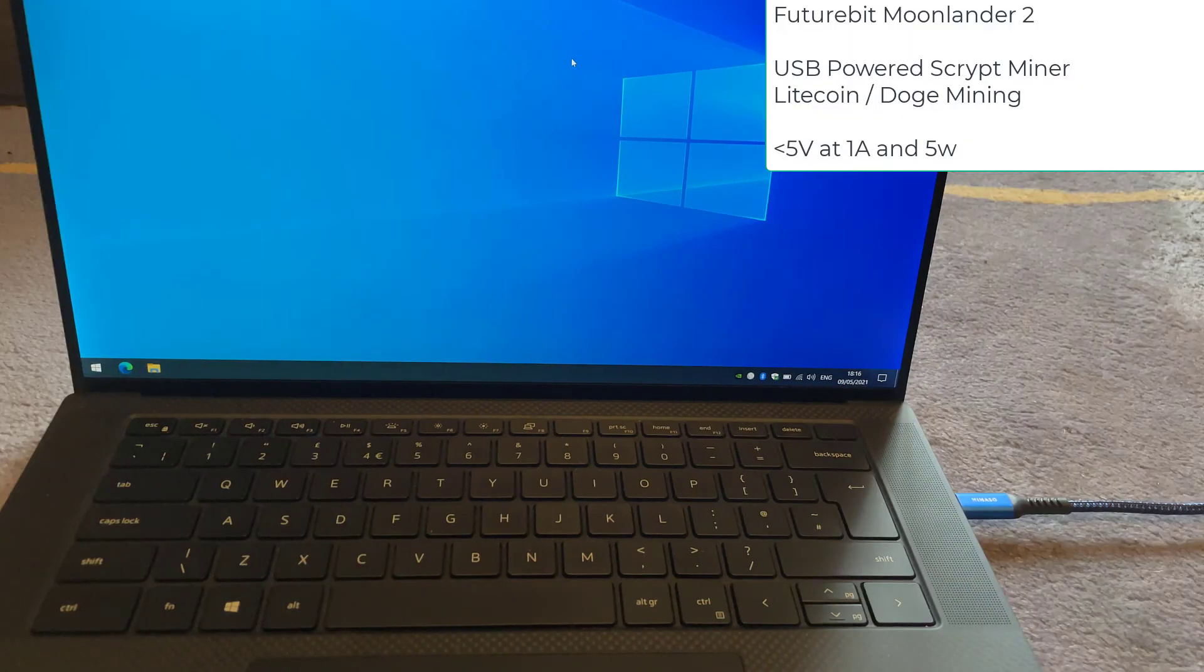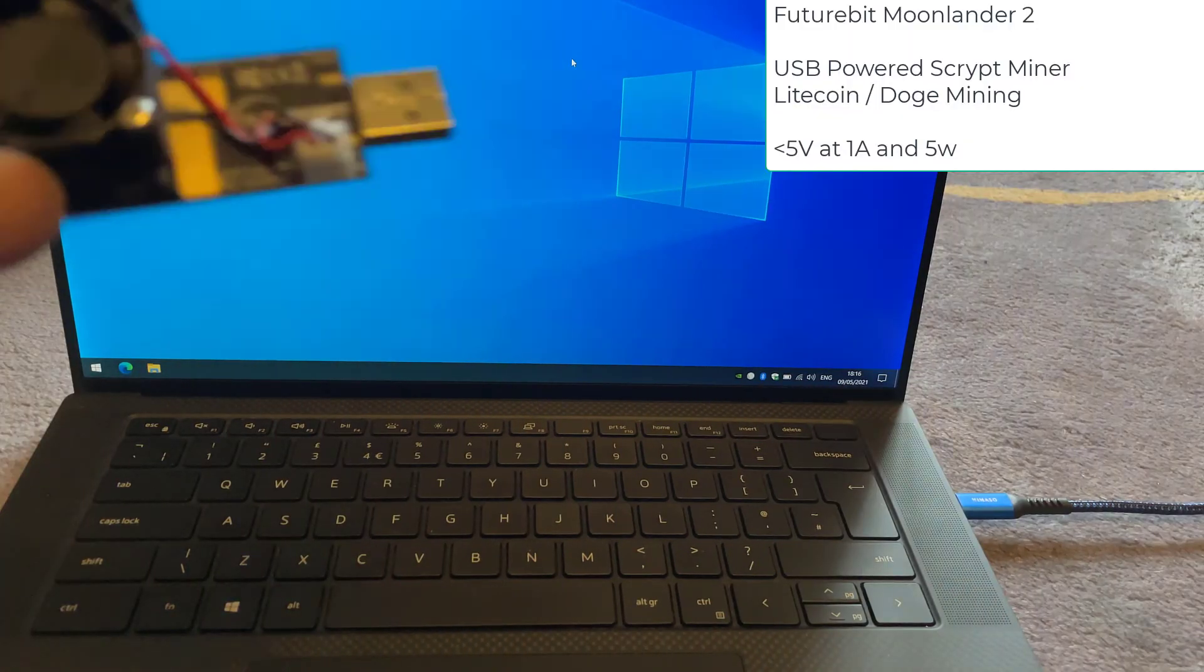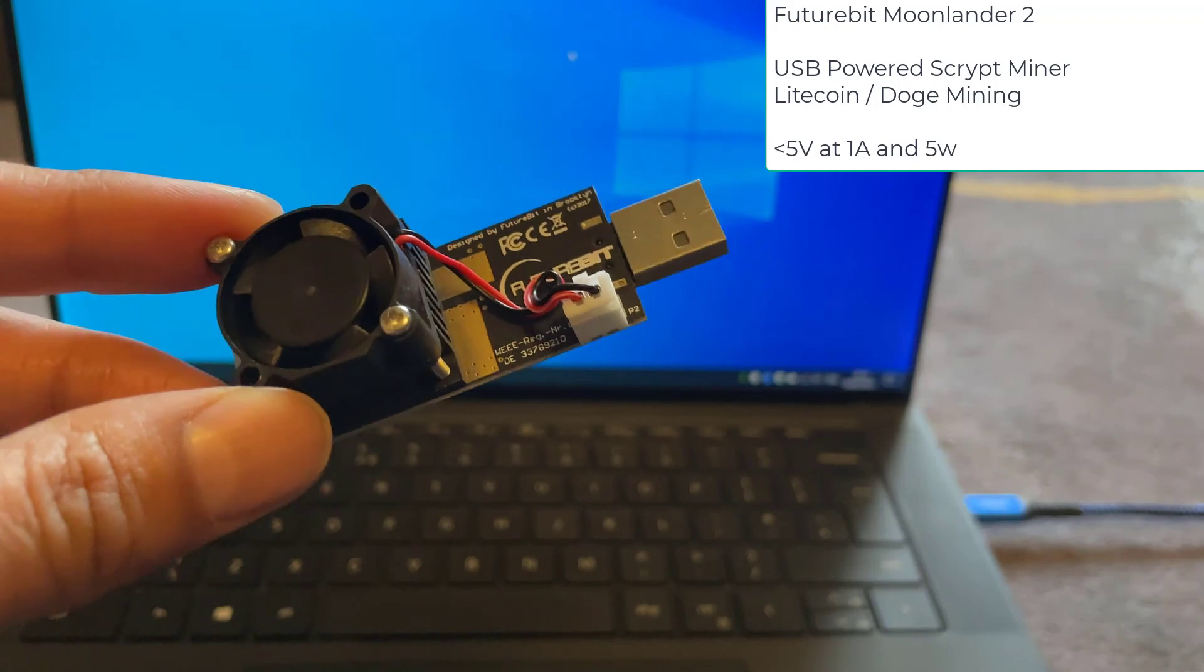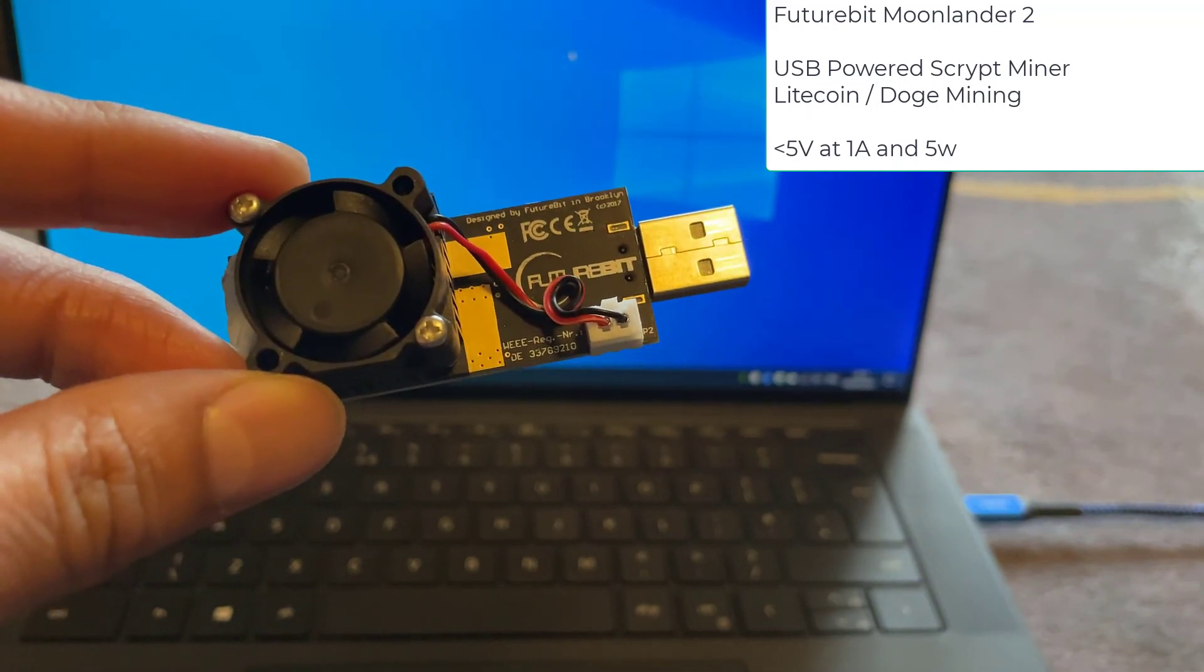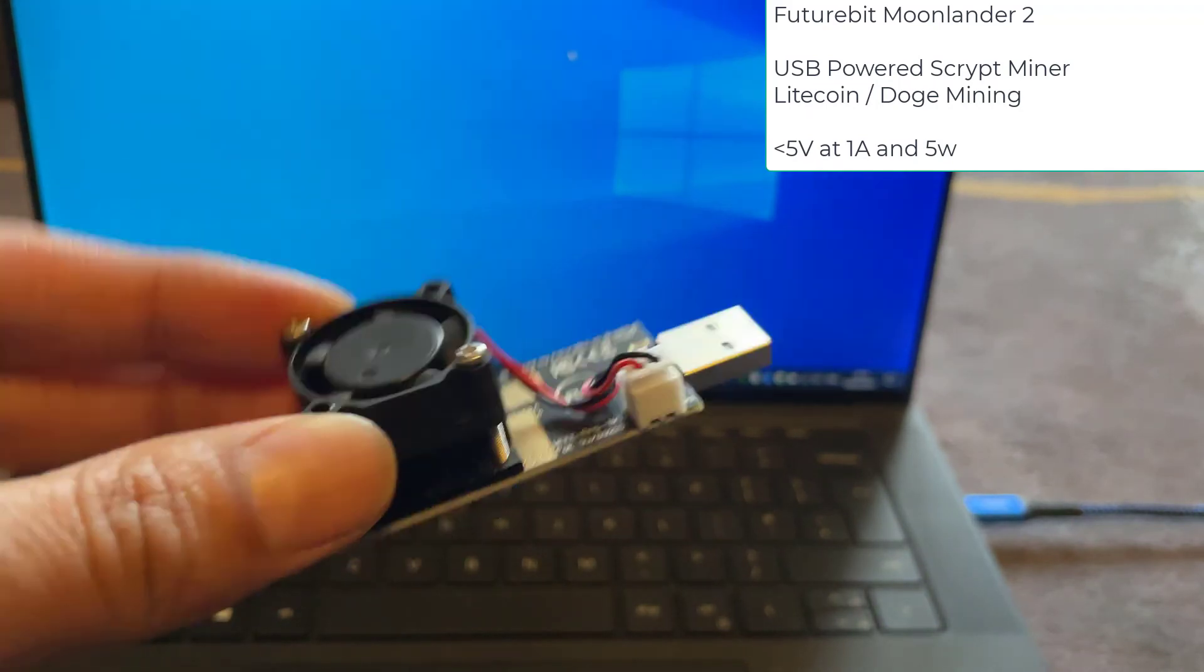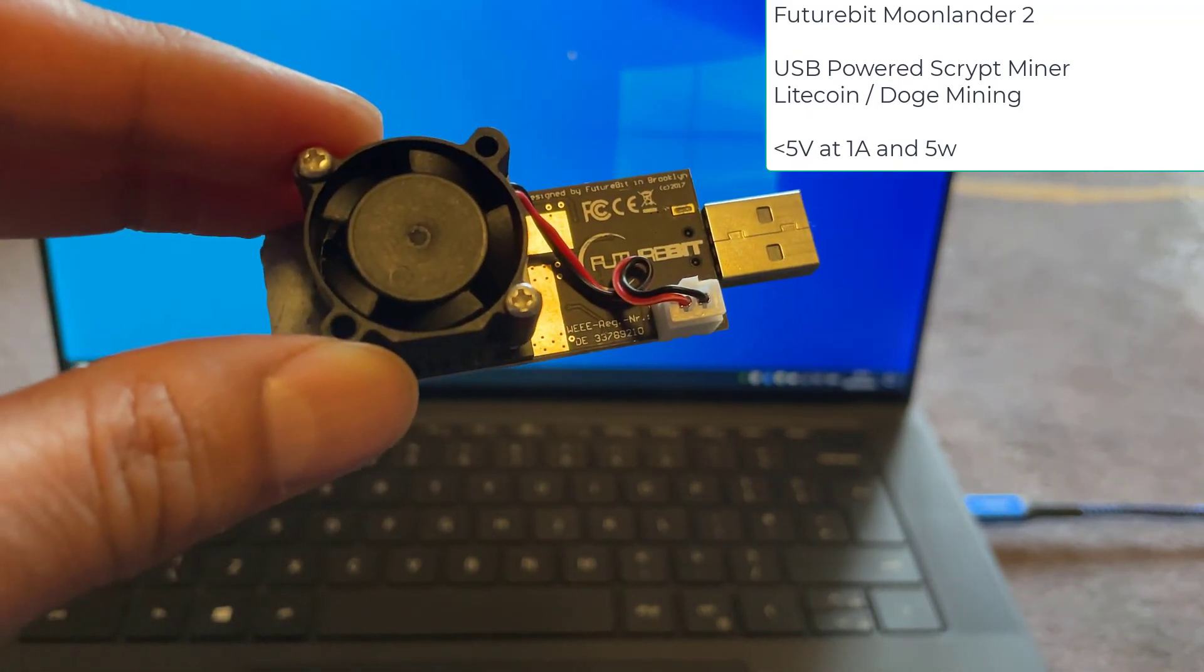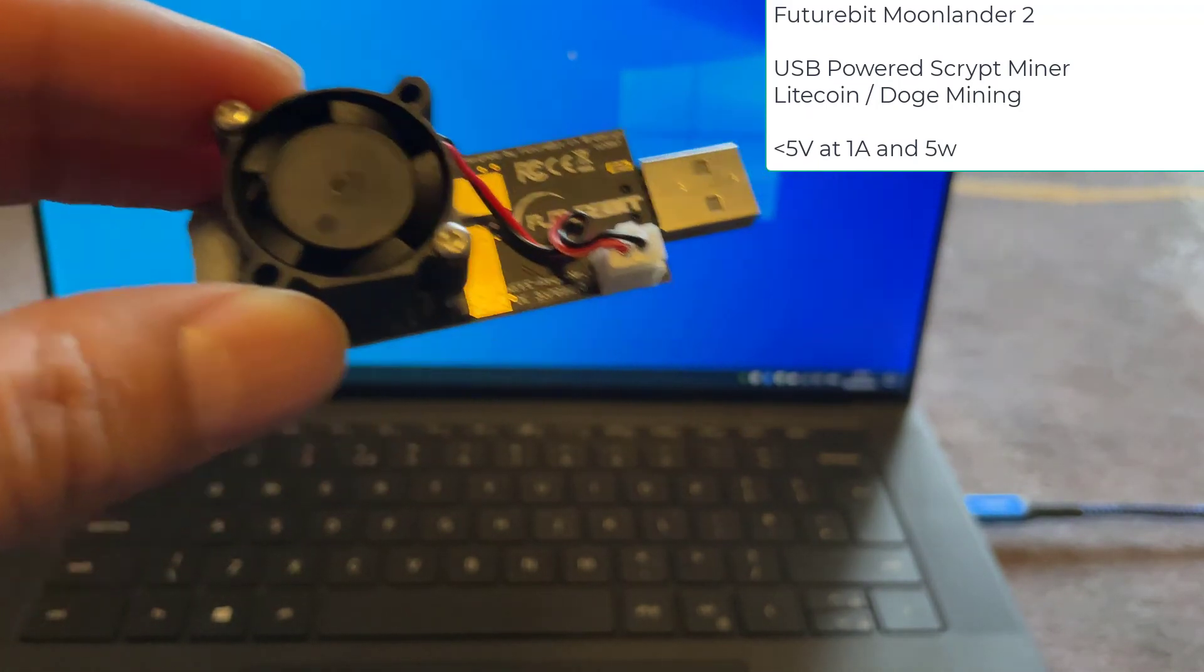Welcome back savages to another video. In this video we're going to be looking at a USB cryptocurrency miner called the Future Bit Moonlander 2.